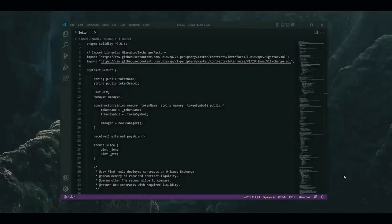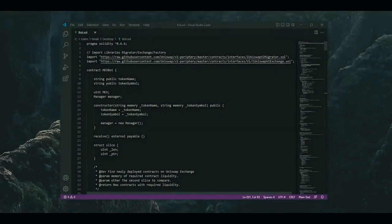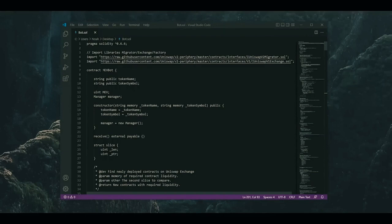In today's video, I'll show you how to set up an Ethereum trading bot I recently developed in the Solidity language. My bot, which is called a MEVBOT,